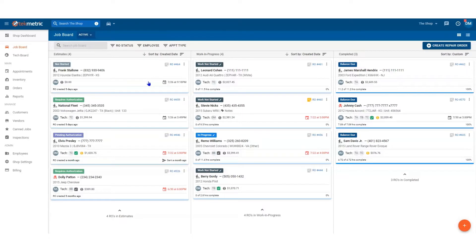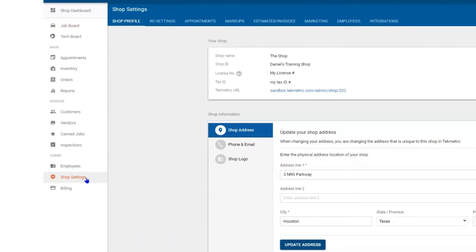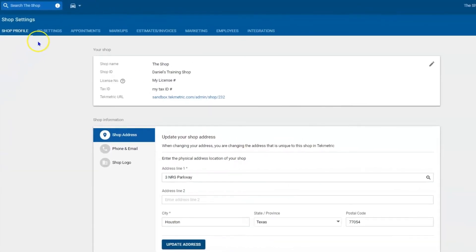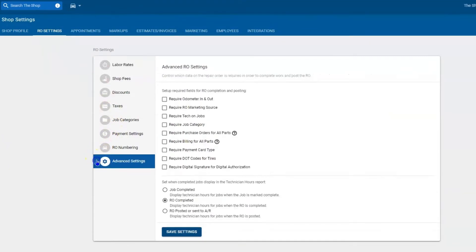To dive into it, first we must navigate to shop settings, then in the blue header second tab over, RO settings, then at the bottom of this list, advanced settings.